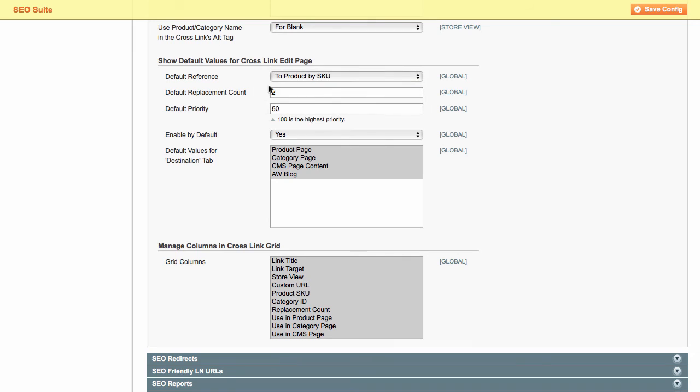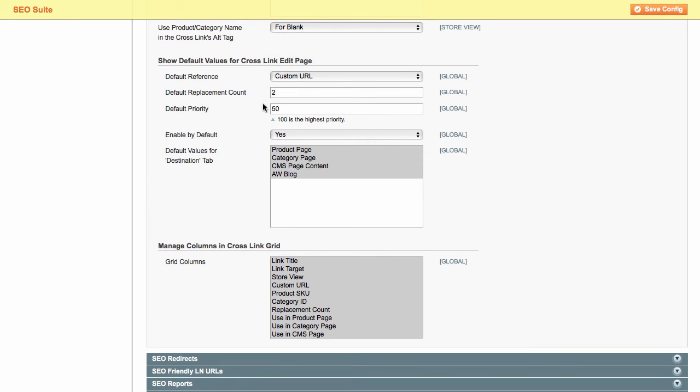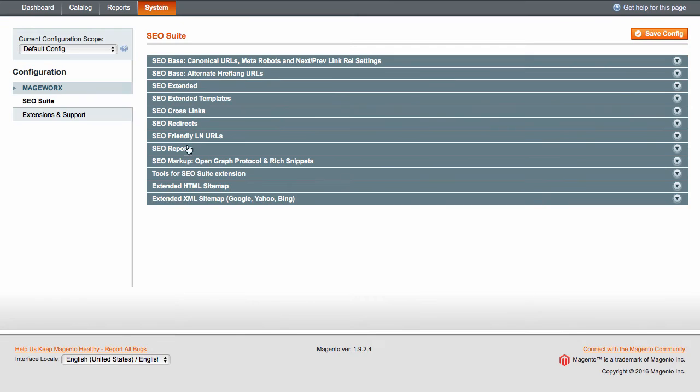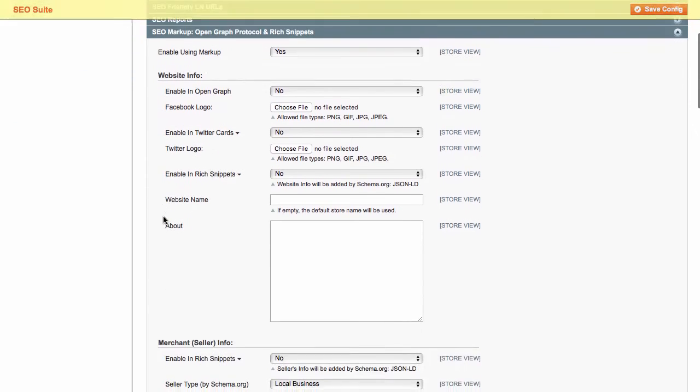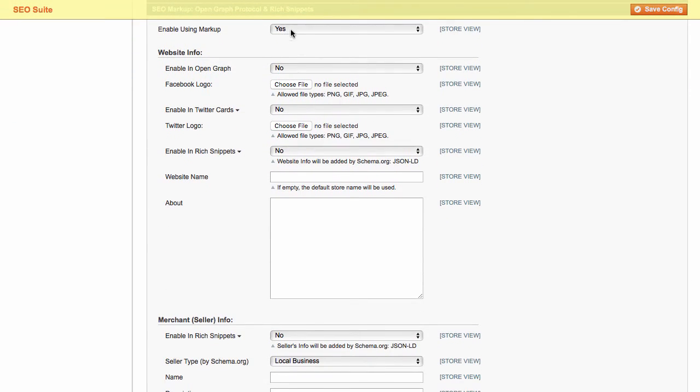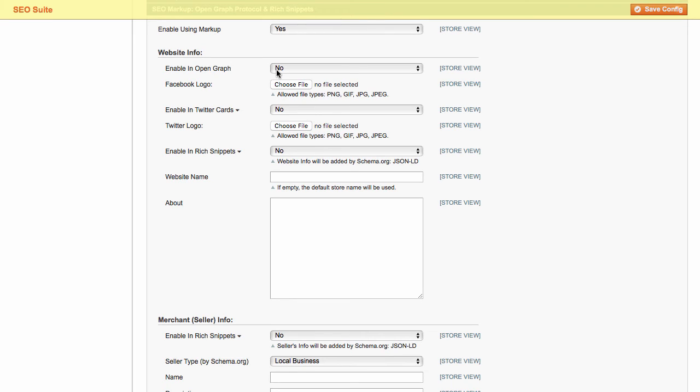With the SEO Suite Ultimate Extension, you can create well-optimized rich snippets, open graph, and Twitter cards to raise your store's click-through rate and make social media posts look more attractive. Expand this section to make changes. First, enable the markup tag that will incorporate this functionality to your site pages.